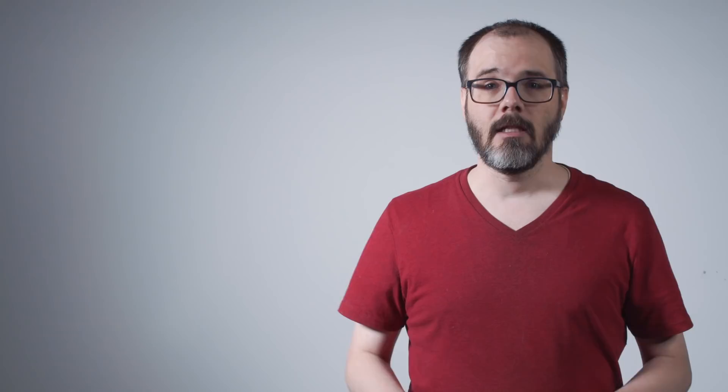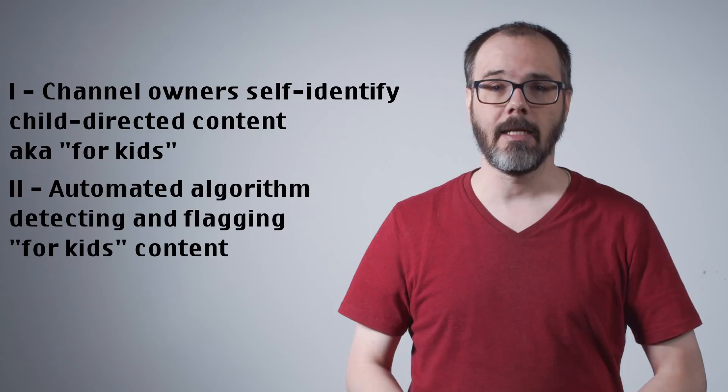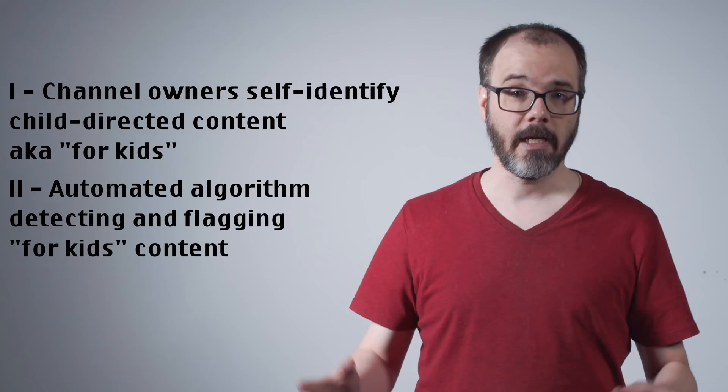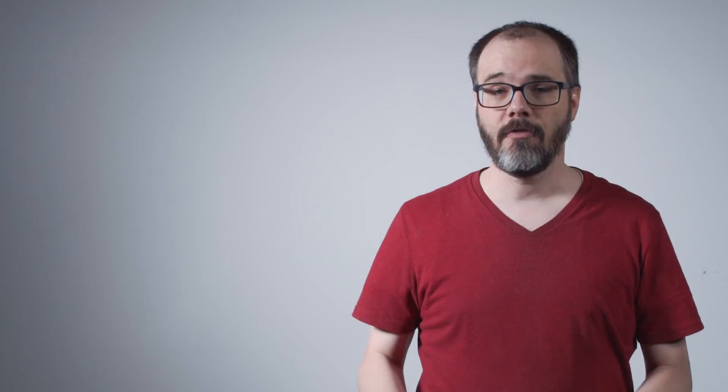This is, in effect, exactly what YouTube has done. The system that they have chosen to implement meets the requirement of the settlement for a system of self-designation, but additionally goes further, bluntly implementing an algorithmically driven system that automatically designates content as for kids based on oblique, overly broad criteria.